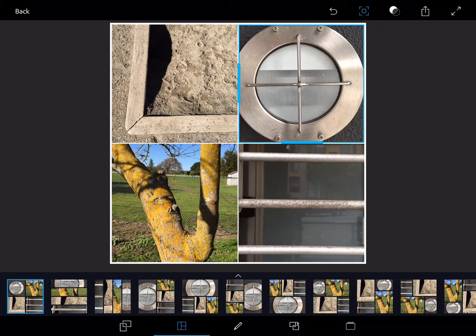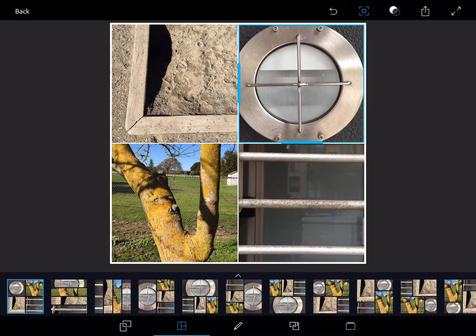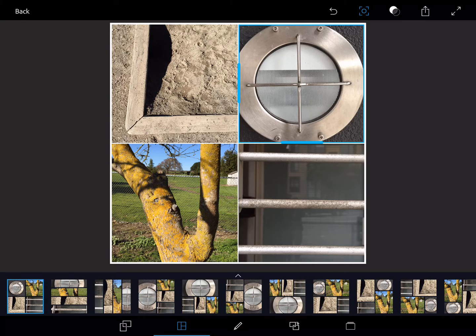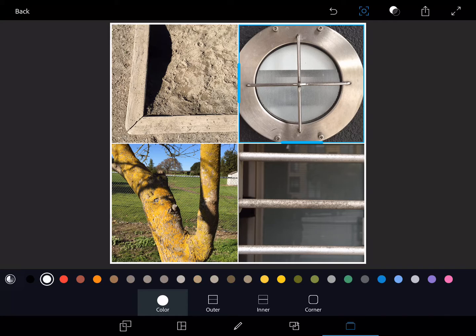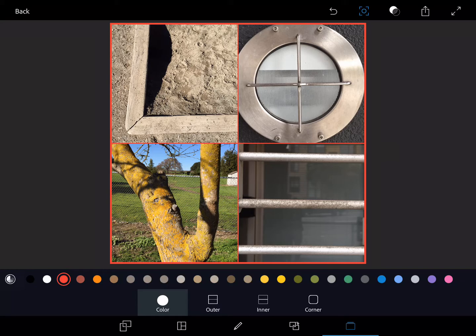But maybe you don't necessarily need to do that if we're going to keep it simple. In this case then, over on the right-hand side you can actually select the color of your border.